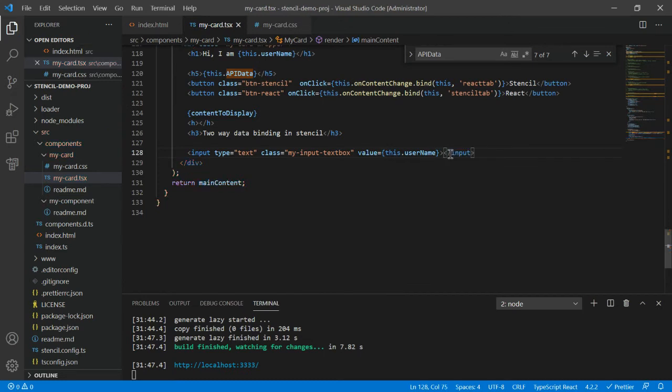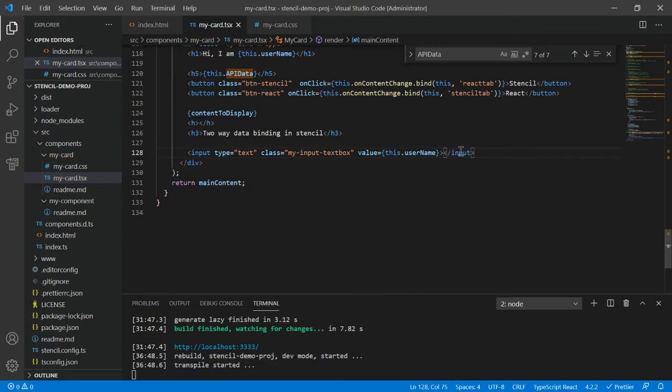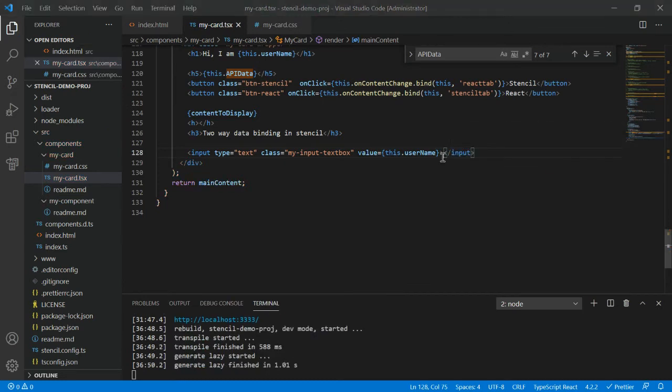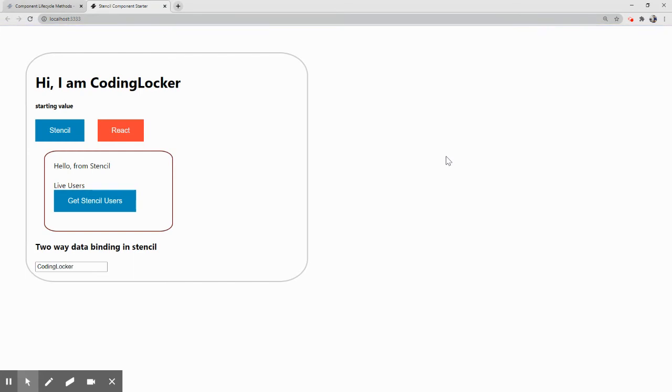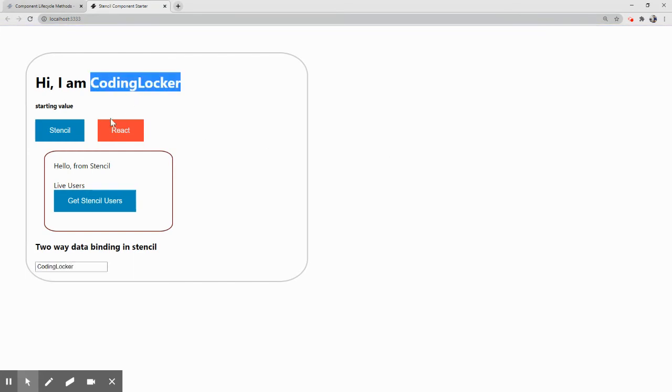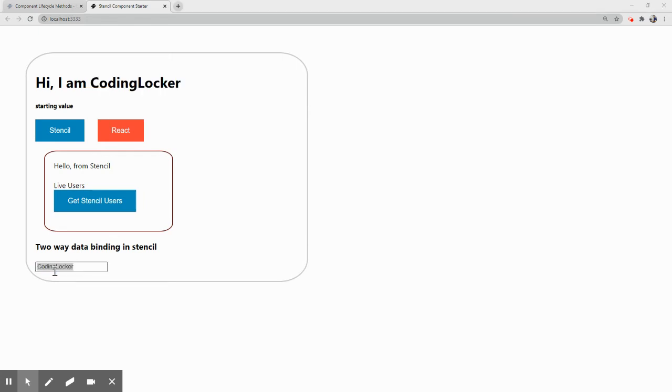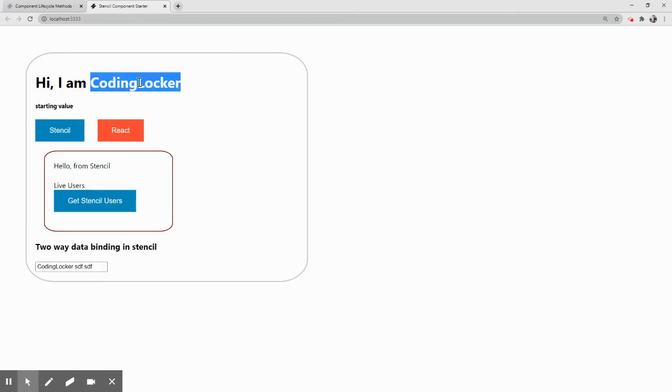Perfect. Let's control-S and come back to the browser and see. We have the text box and see the Coding Locker added here and we have the value here as well. So next, if I update here it should be reflected here as well.